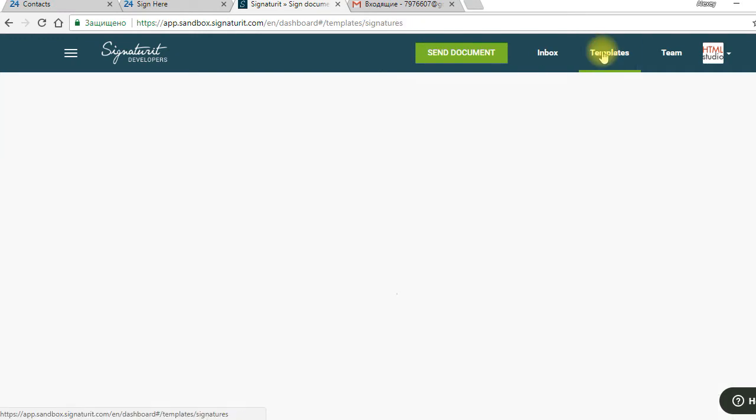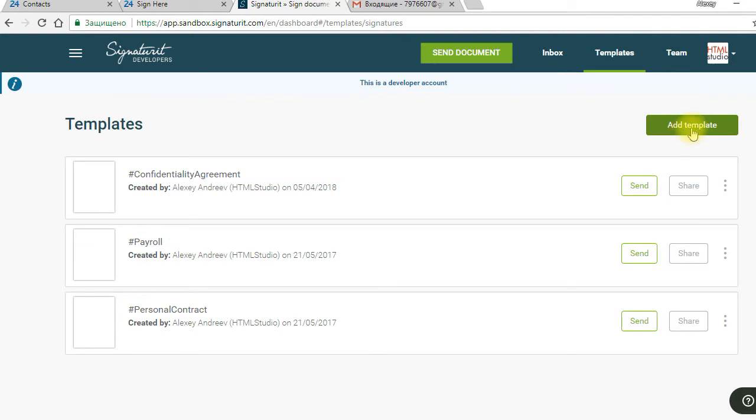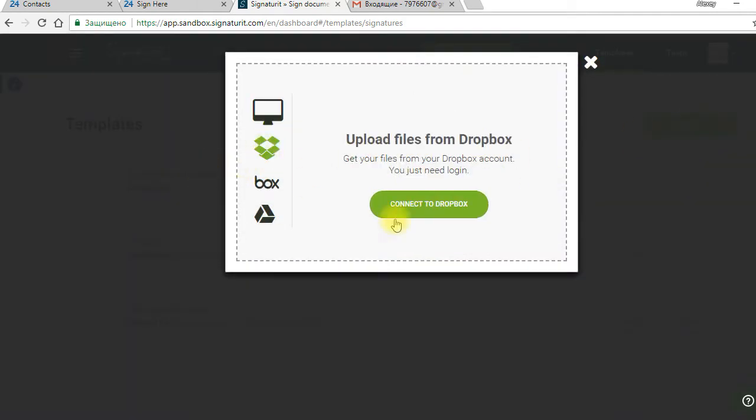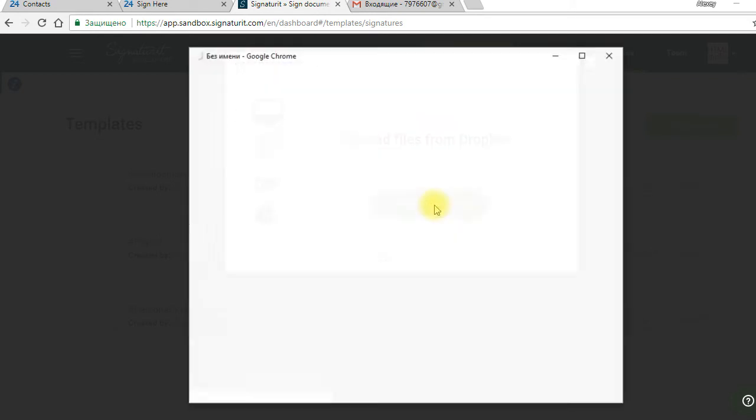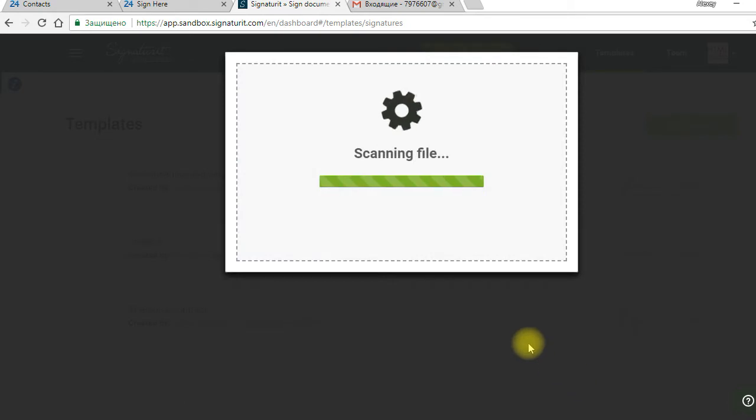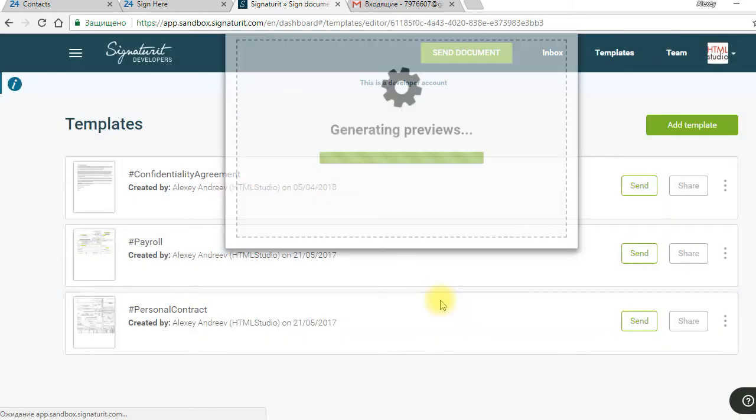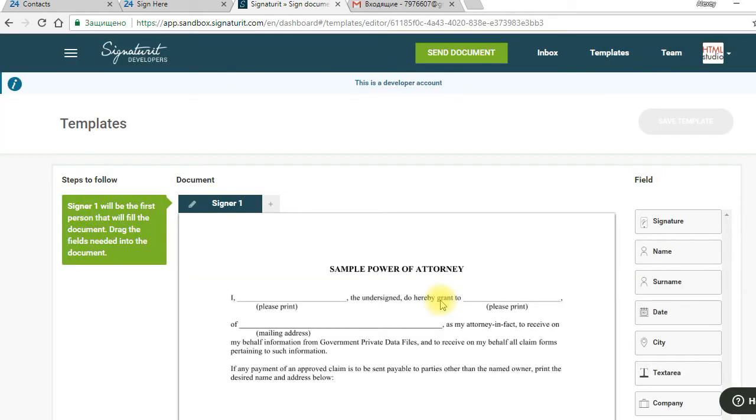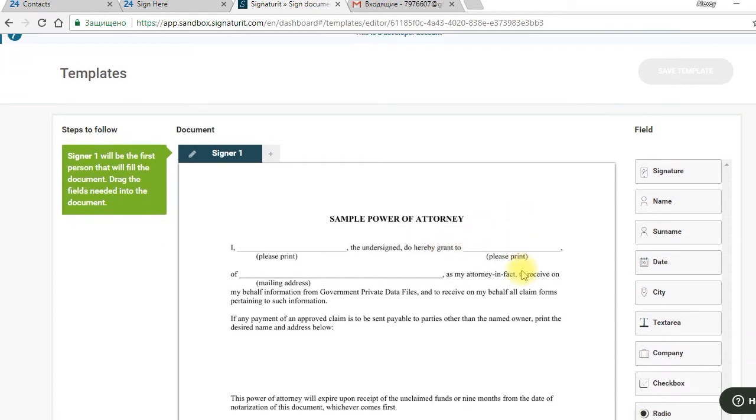We go to templates, add a new template. The template is uploaded, now we can add new fields in it.